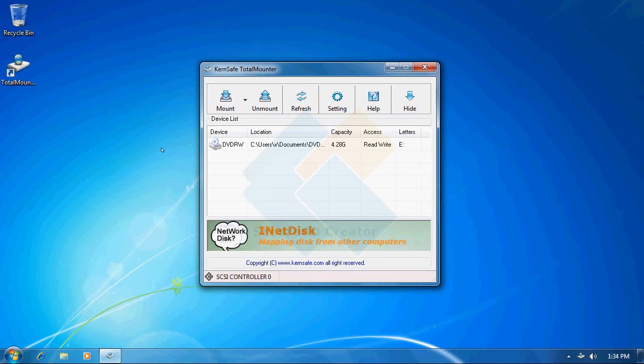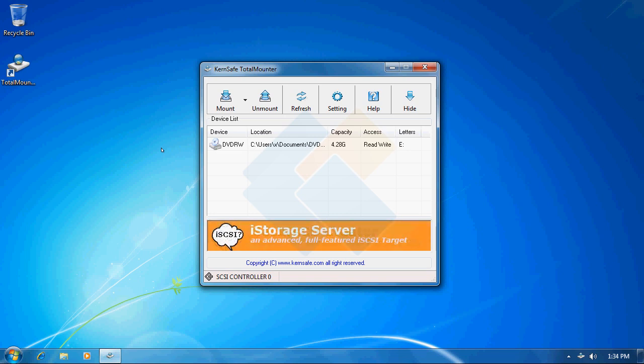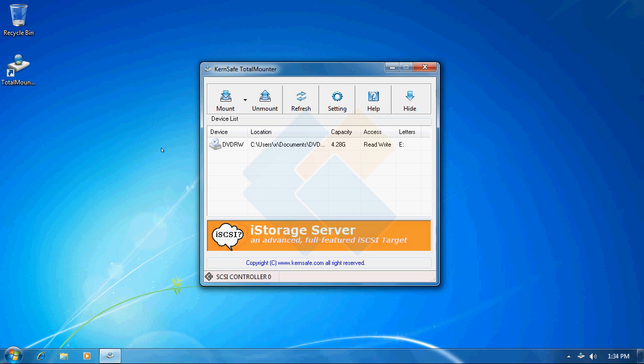Hello and welcome to another video of Kern's Technology tutorial series. In this video I will show you all of the features that TotalMounter has to offer. Kern's TotalMounter is another free software that we have in our offer.